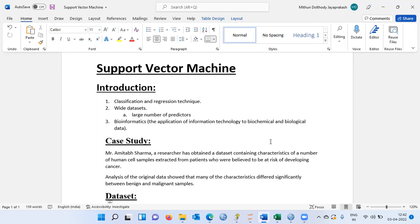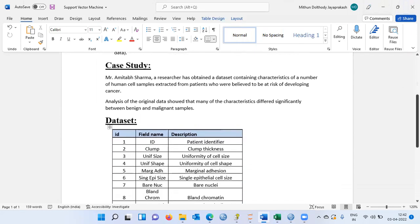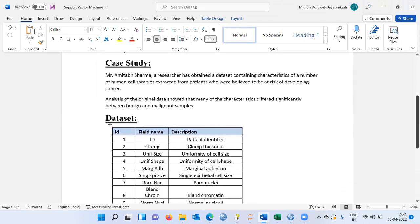As a side note, what exactly is bioinformatics? It is the application of information technology to biochemical and biological data. To understand support vector machine, I will be following a case study approach.